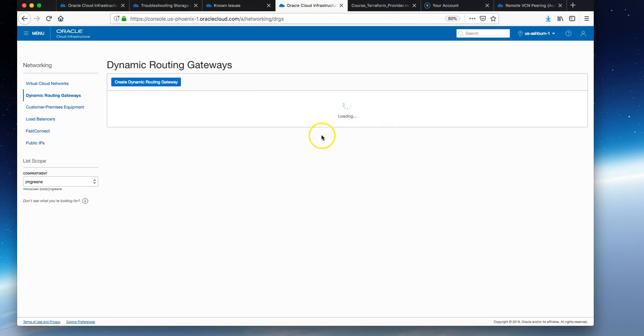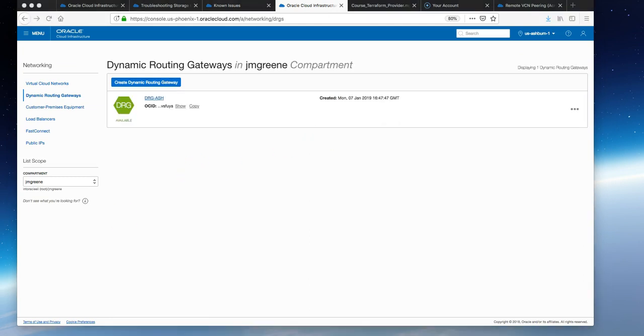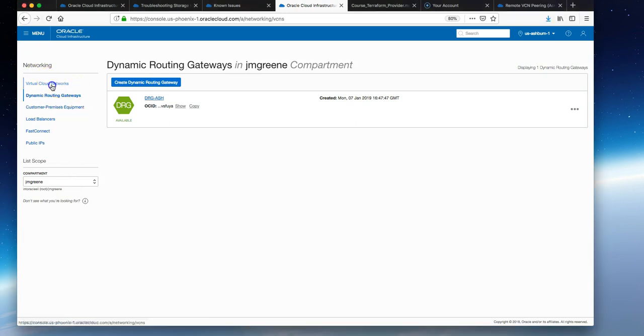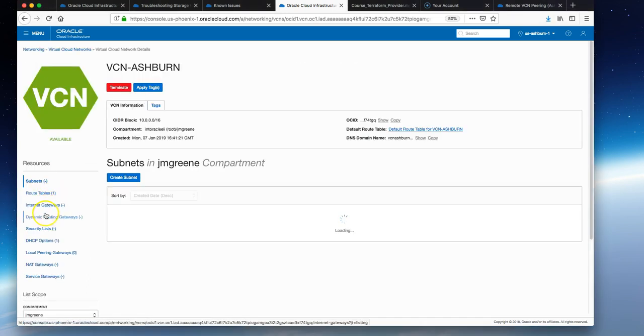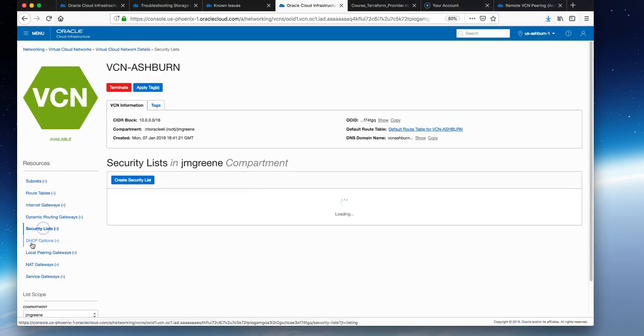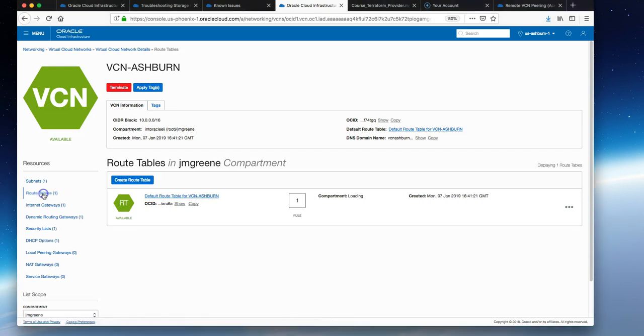We need to update the security lists and route tables of each VCN in each region so the traffic meant for each VCN is routed over the DRG. Just go to the VCNs and security lists. We can go to route tables first.